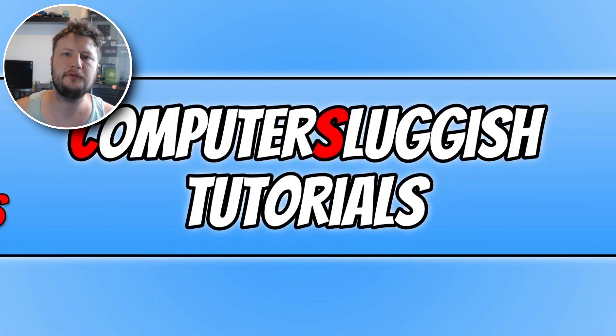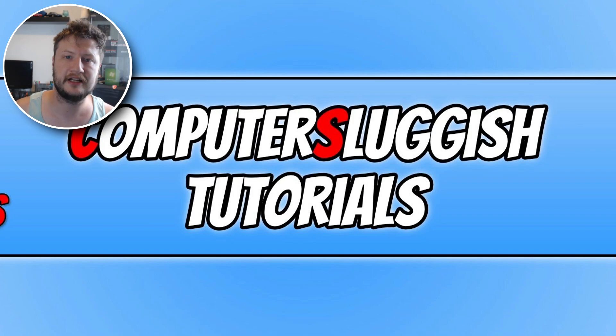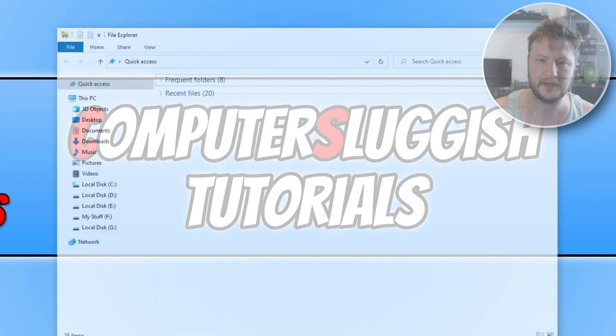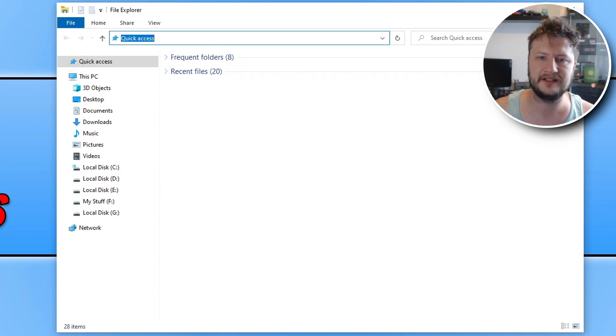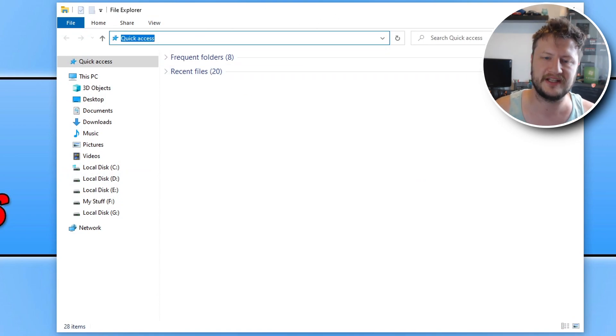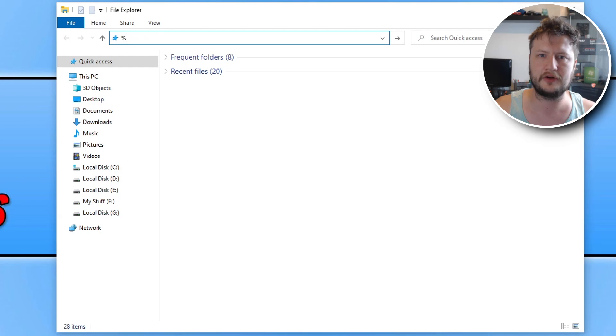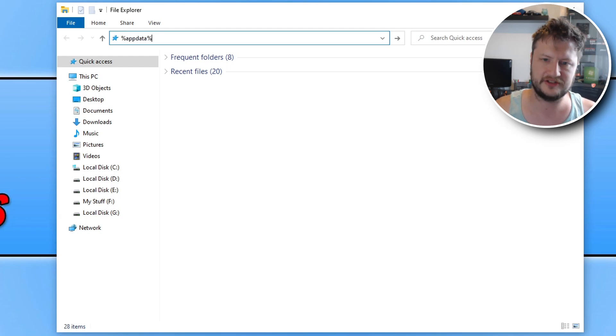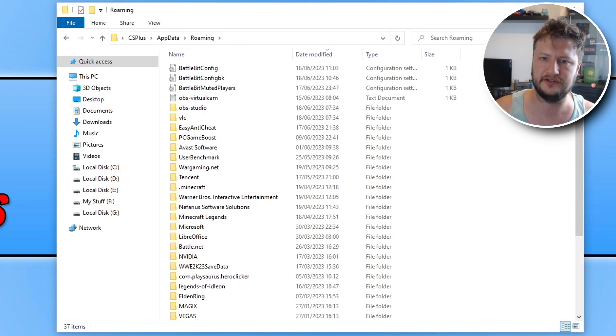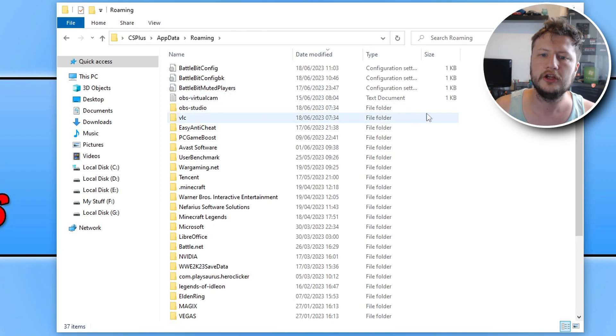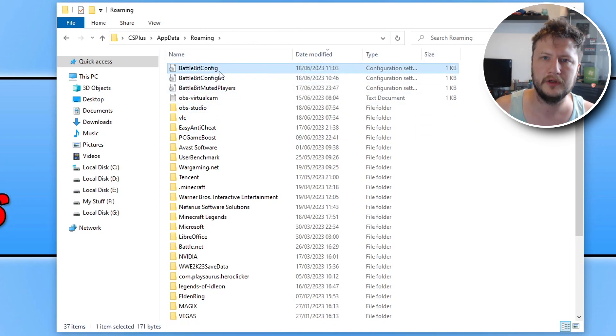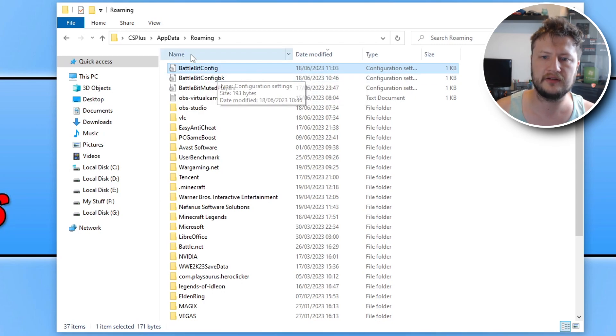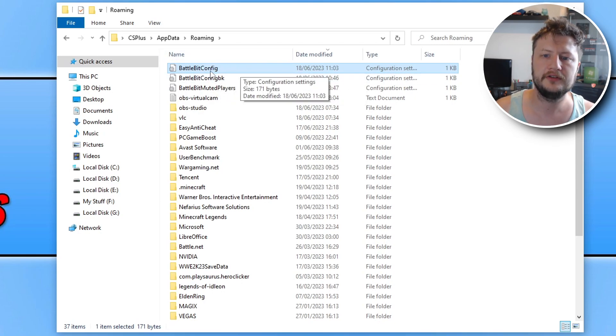So for those of you that are unfortunately getting a black screen when trying to launch BattleBit Remastered, you need to open up File Explorer. You then need to click in the address bar, and you then need to do the percentage symbol, and you then need to type in app data, and then do the percentage symbol, and press enter. You then need to find the BattleBit config file. Now, this doesn't contain all the config settings, but it contains the ones that we need for this video.